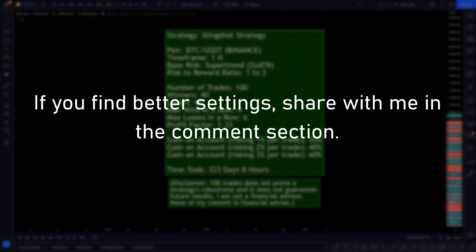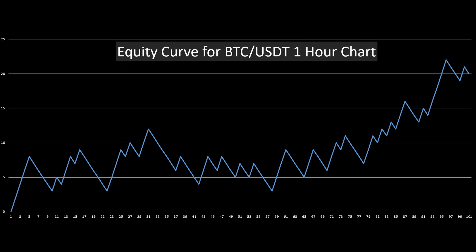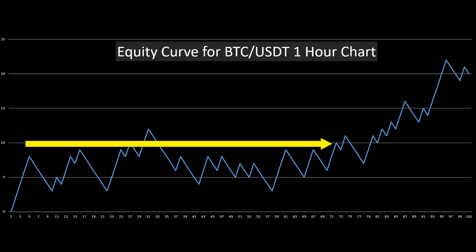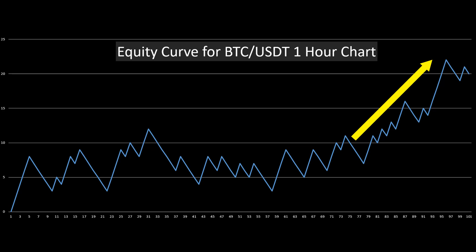Before we see where this strategy is ranked among all the strategies I have tested, let's see the equity curve. You can see that the strategy started off with a nice win streak, but then the equity line started to trend sideways. This is not necessarily a bad thing, as there could have been very bad sideways price action and the strategy still managed to hold its previously gained profits. After this sideways period ended, the strategy started to grow exponentially, which is a great sign.